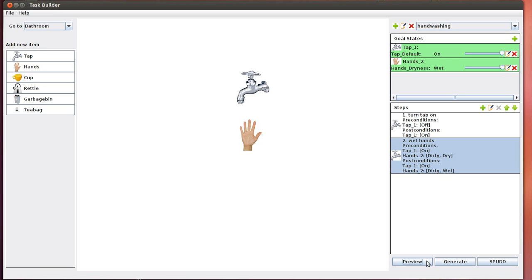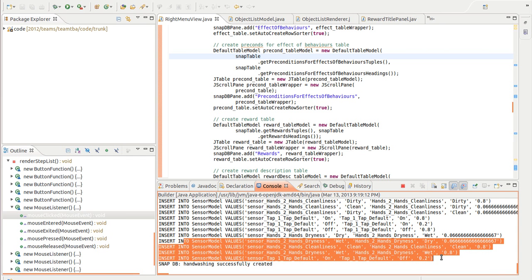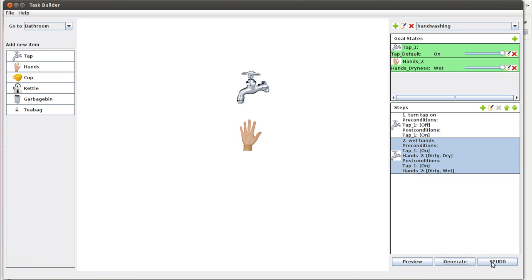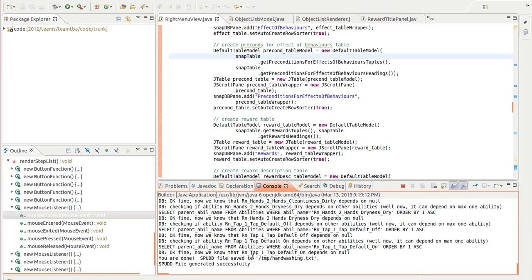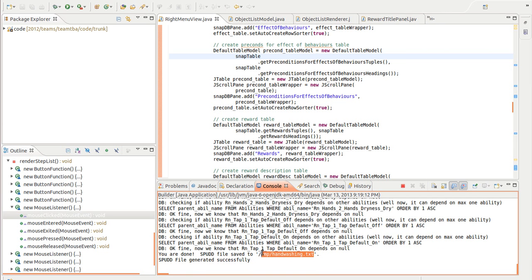If we're satisfied with the tables that get generated, we can actually generate the actual tables and write them to a database. So we click generate. This is running in Eclipse, so we can take a look at the Eclipse console. We see that it's writing all these values into the database and it's successfully created it. After the database has been created, we want to click on the SPUD button, which generates a text file, a textual representation of all the information specified in the database. Click on SPUD. Looking at the Eclipse console, we see it essentially goes through the database and retrieves all the values and writes something into a text file called handwashing.txt located in the temp directory.